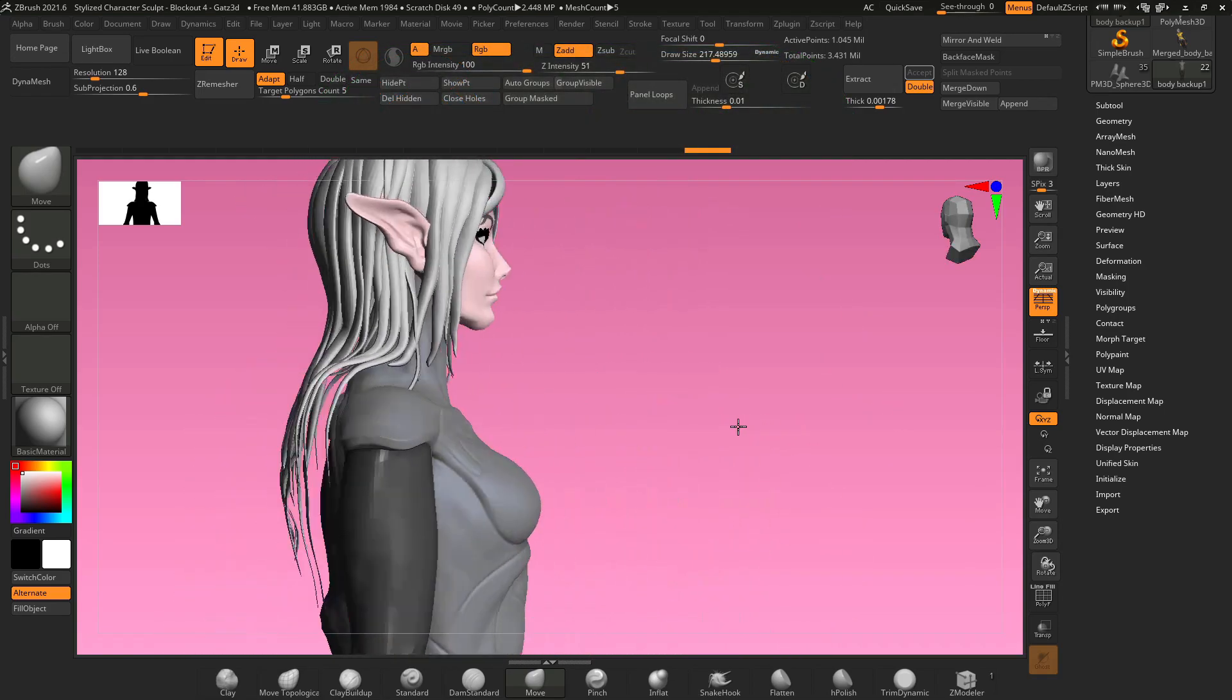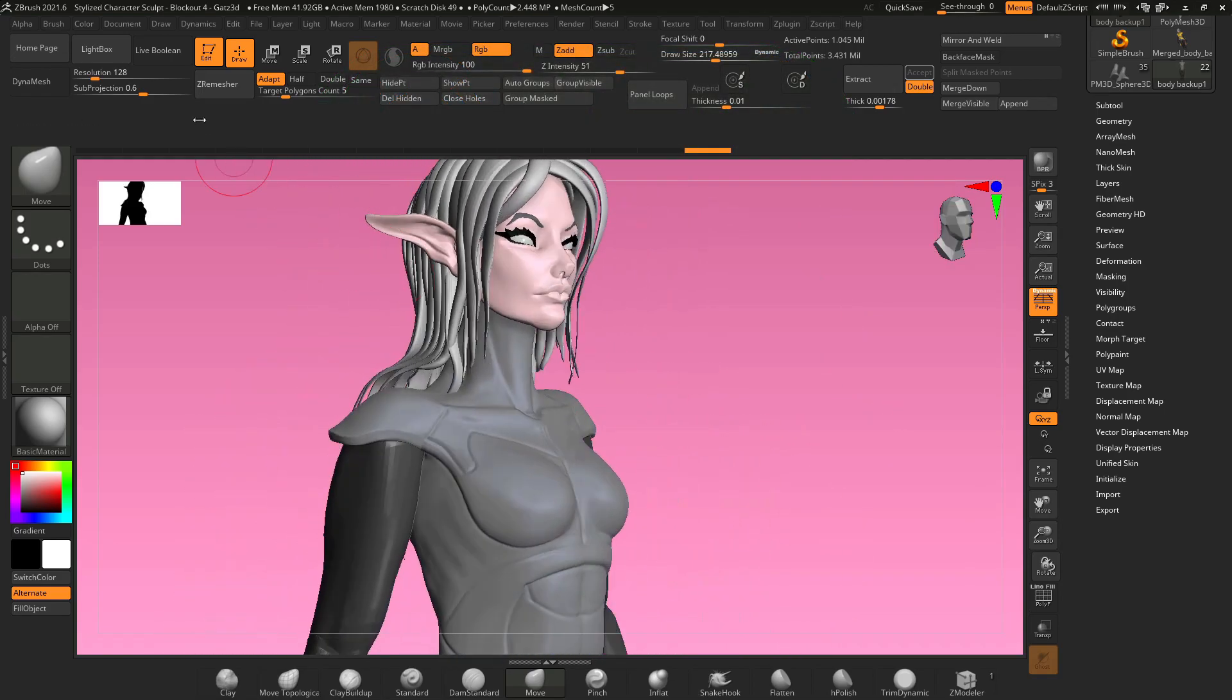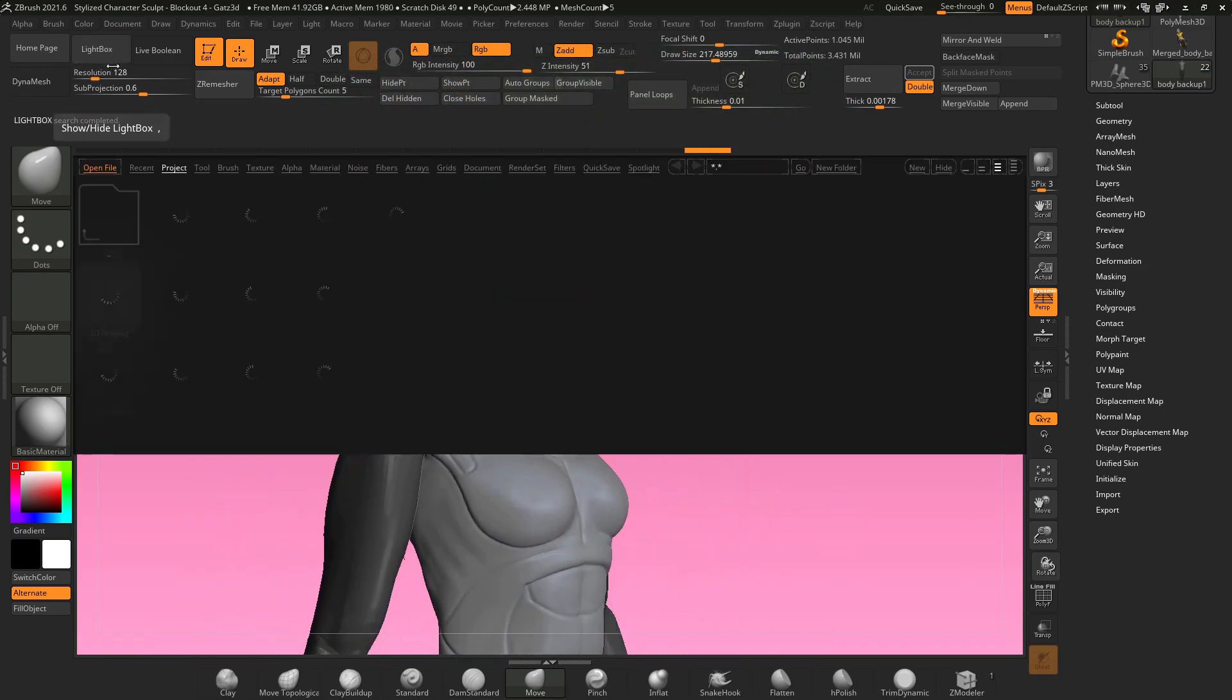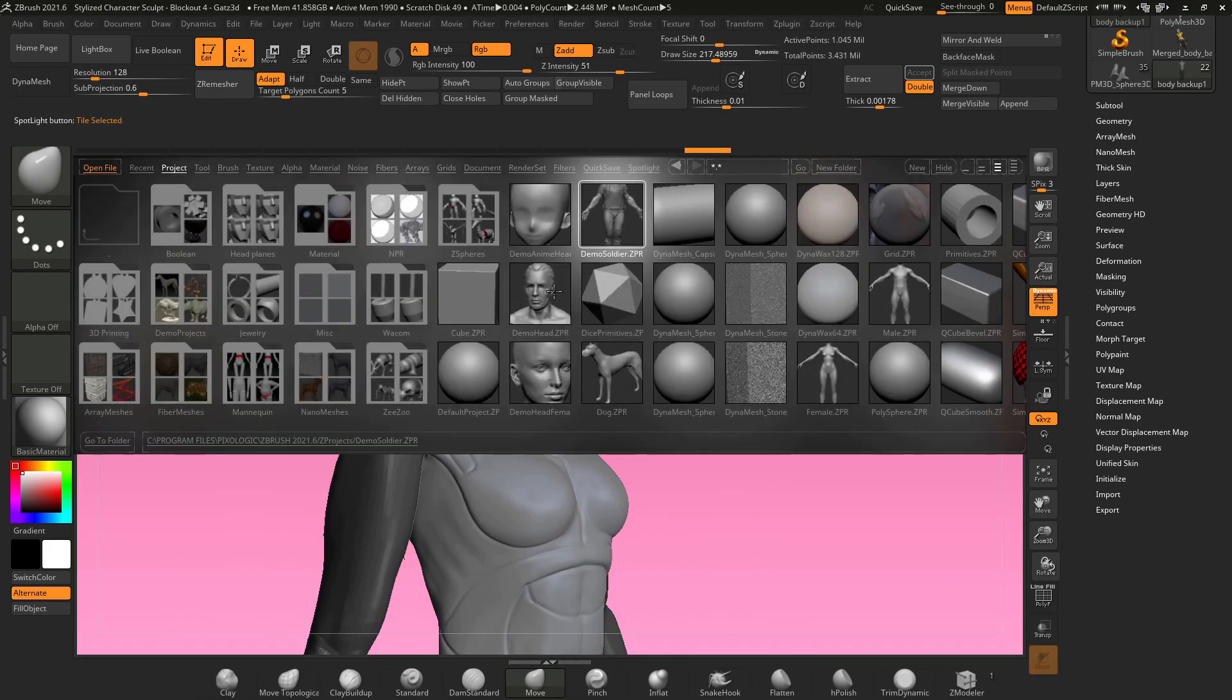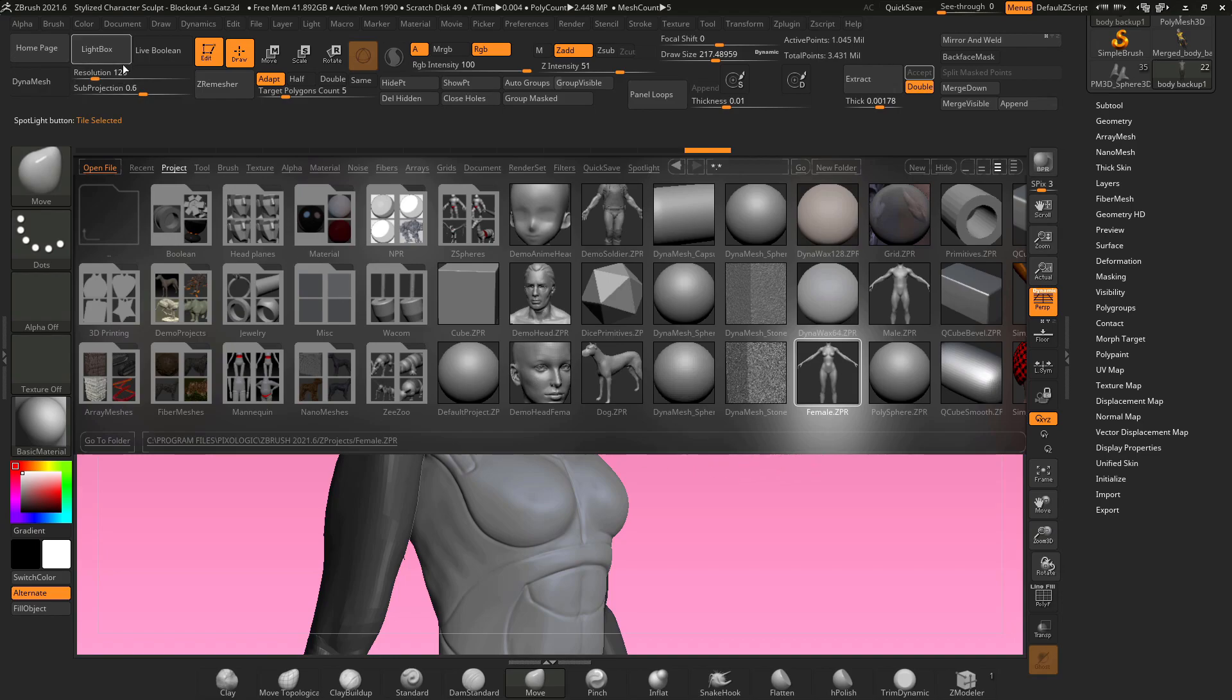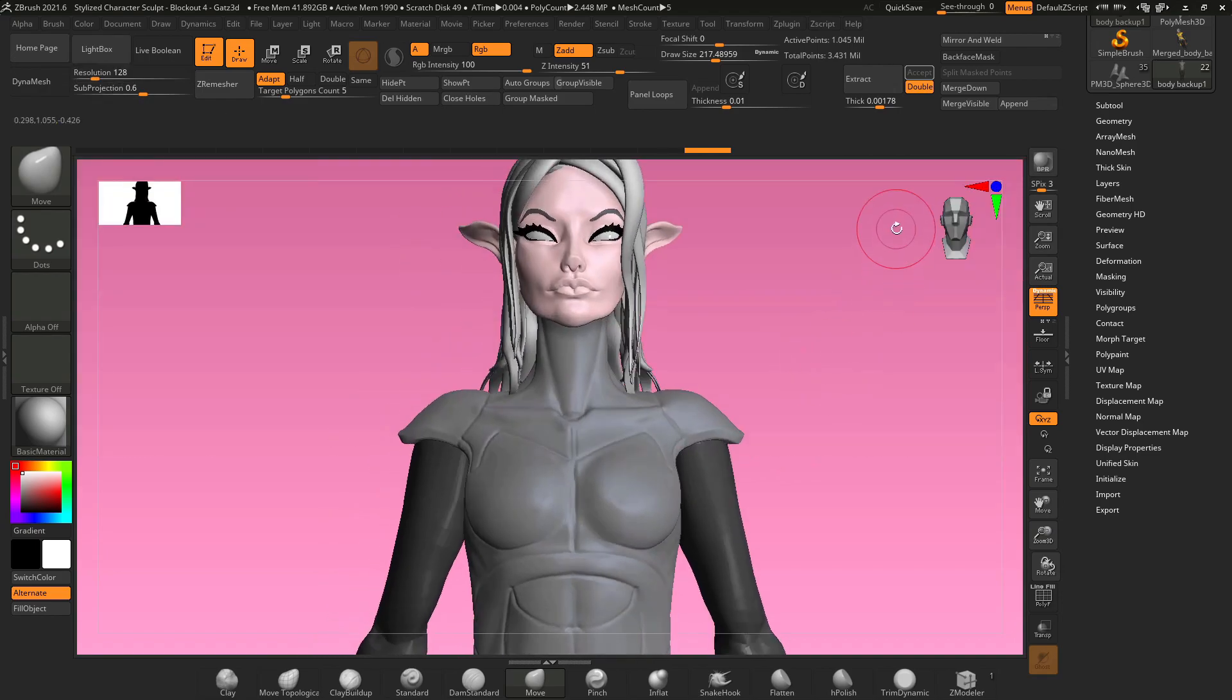First, what we need to do is we need a base mesh. If you don't have a base mesh already, you can go up to the lightbox, go to project, and select any of these base meshes that they already have made for you and follow along.